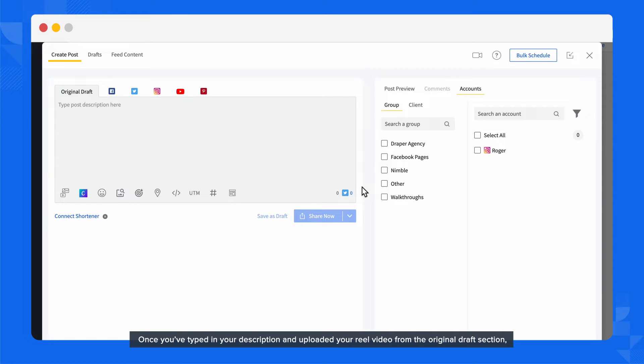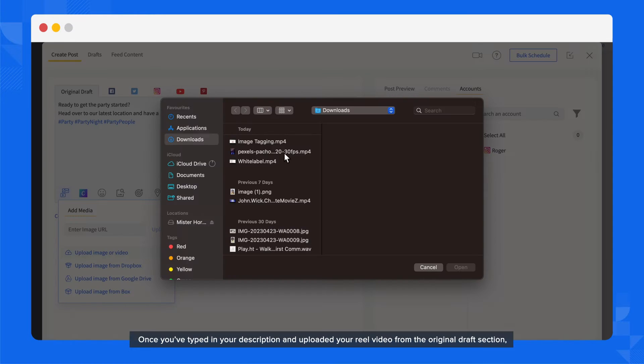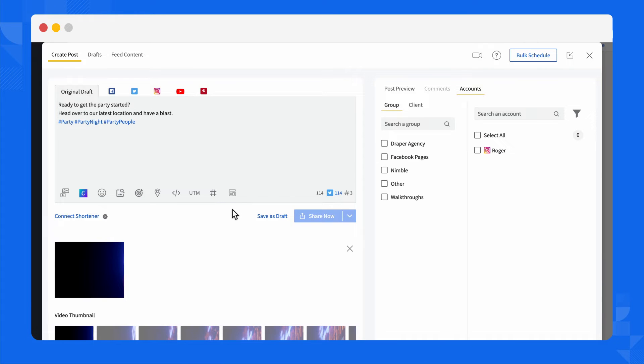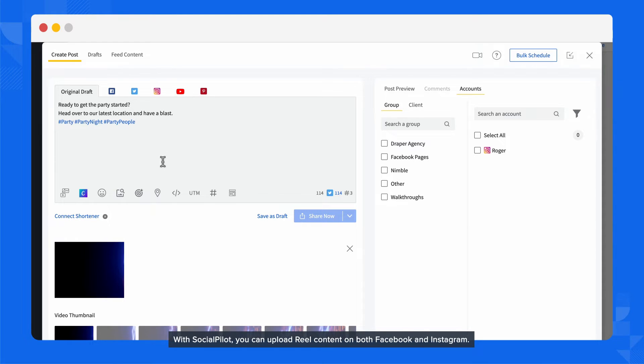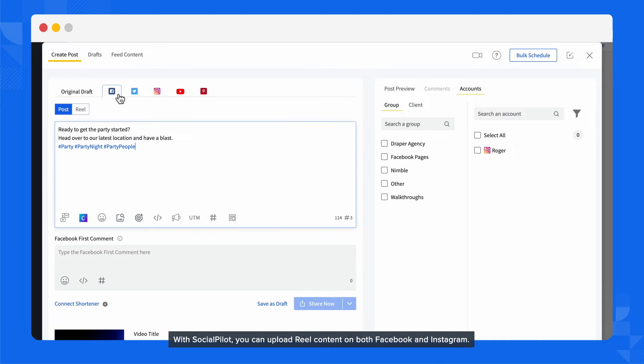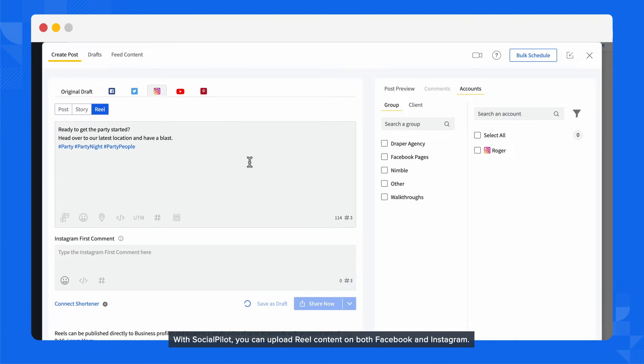Once you've typed in your description and uploaded your Reel video from the original draft section, it's time to decide which platform you want to publish your Reel from. With SocialPilot, you can upload Reel content on both Facebook and Instagram.